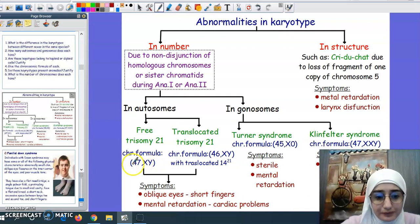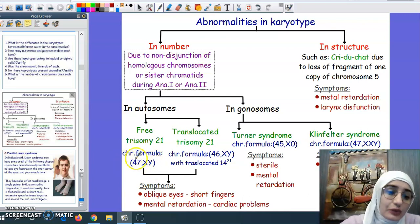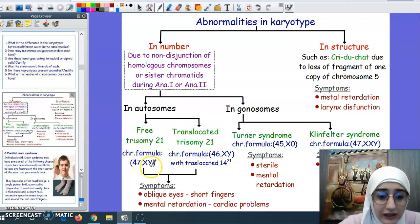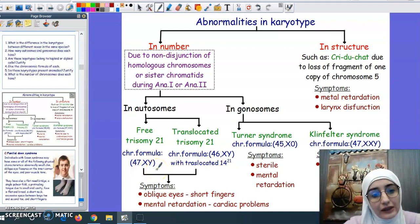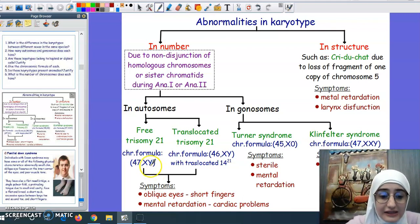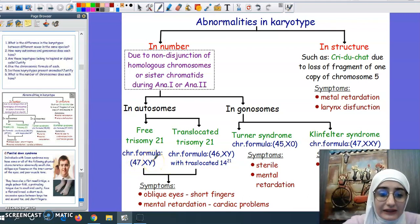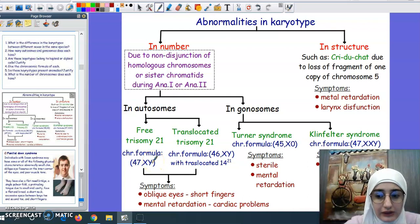When we write the chromosomic formula, we write the number of chromosomes, then a comma, then X and Y. Writing 47, XY means we are representing a male having Down syndrome. If we wrote 47, XX, it means that the person having trisomy 21 is a female.